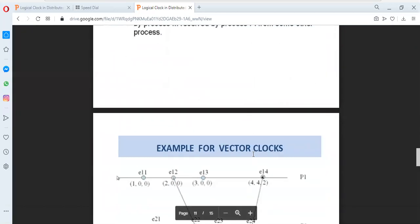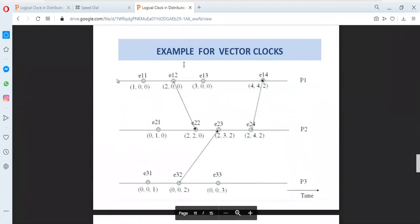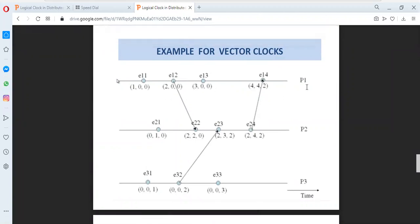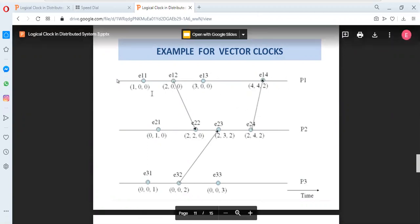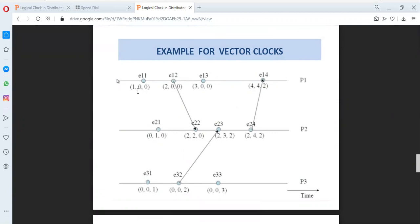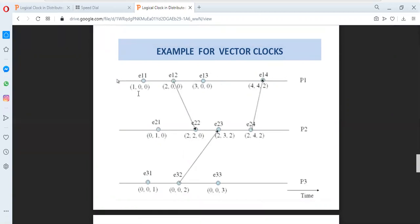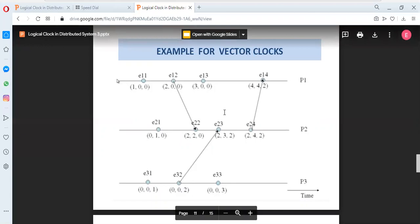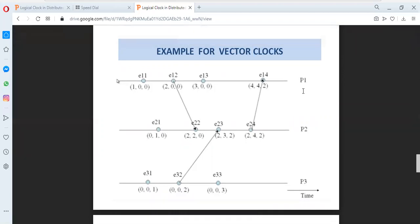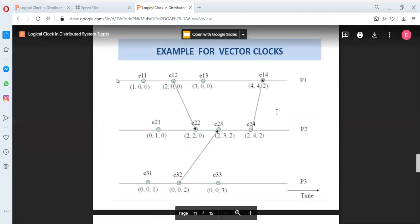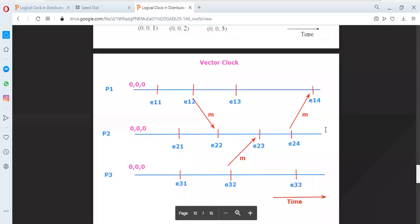Let us see an example of vector clock implementation. In this space-time diagram we have three different processes with a number of internal events. The clock time is now a vector value, where each index represents one process. For event E1,1, we have a vector value where the first index 1 represents process P1, the second index 0 represents process P2, and the third index 0 represents process P3. We will see how this timestamp value can be set for events in each process according to the vector clock.